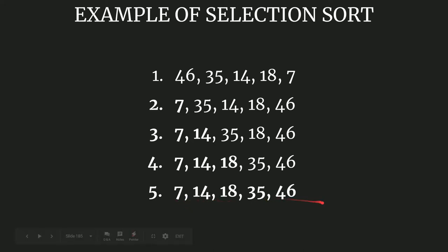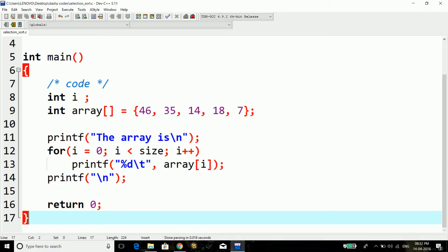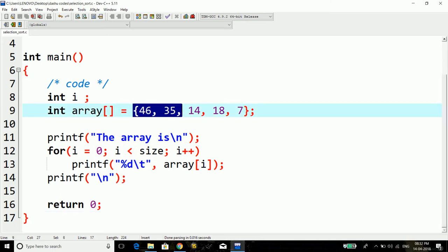So let's now jump on to the programming part and see how we can implement it. I have opened my IDE and I've typed down some lines of code. This is the array I have taken and I'll be doing this sort now.